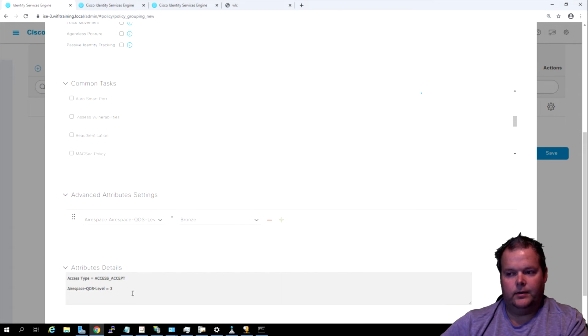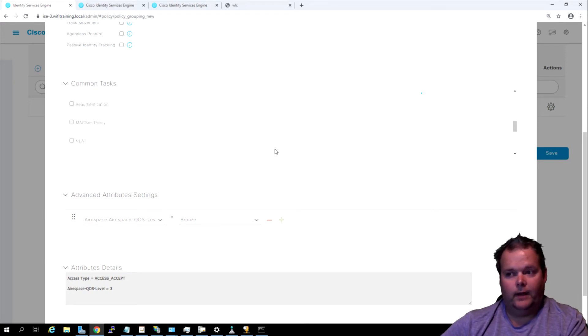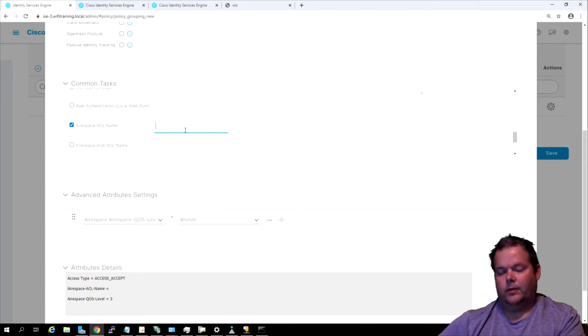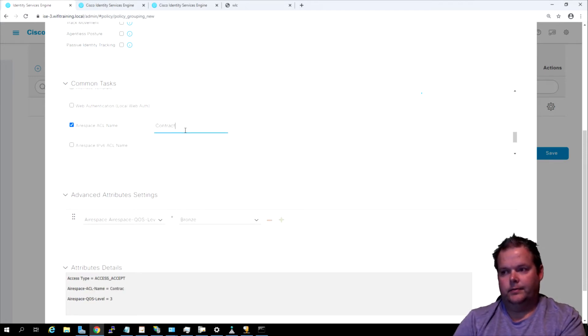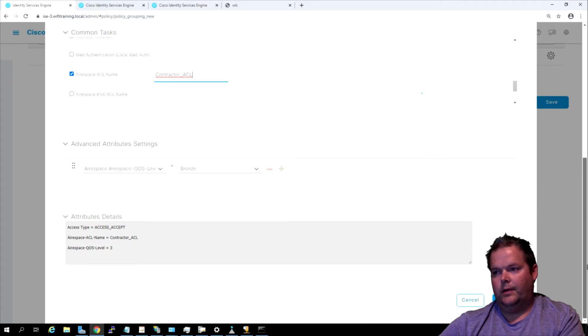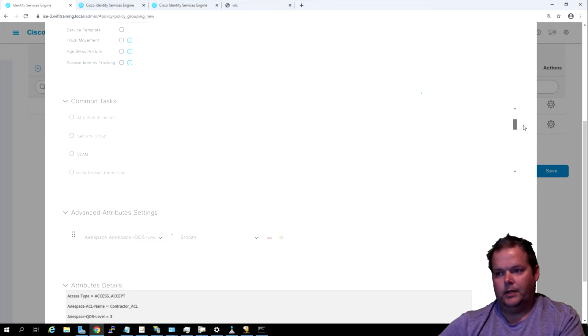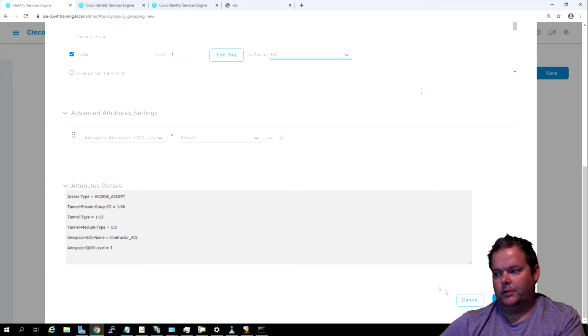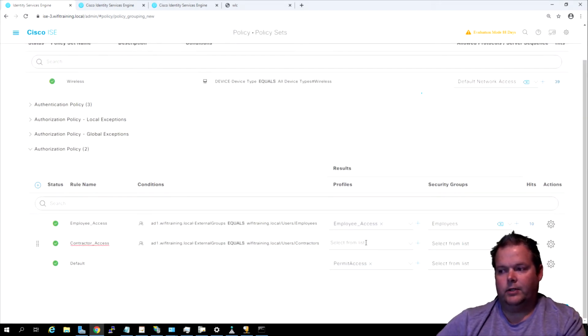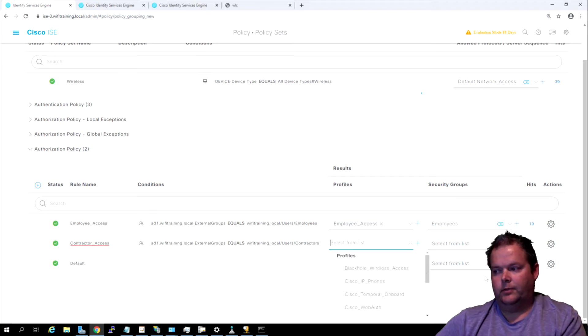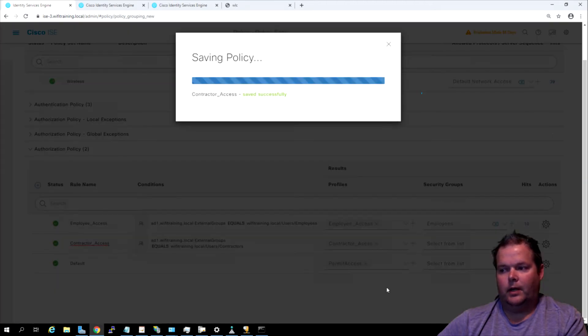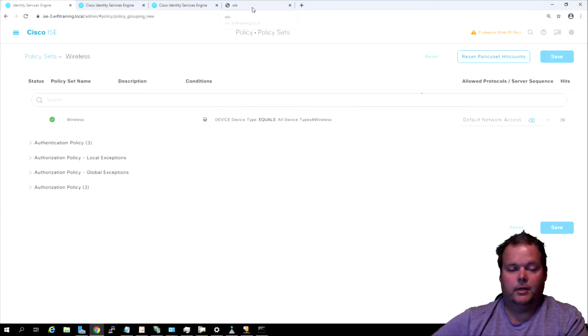The next thing is we're going to have the airspace ACL that permits access to the Active Directory and to the internet. We don't have that created yet, but if we know the name we can go ahead and call it out. Let's go ahead and find our airspace ACL in here and we'll call this contractor_acl. The next thing is we know that contractor VLAN is 66, so we're going to make sure up here that the contractor is given access to just 66. We just created an advanced attribute using dictionaries, because sometimes we need to do a lot more than just common tasks.